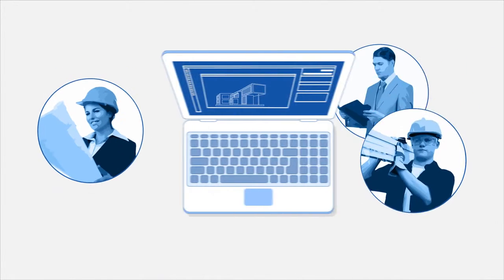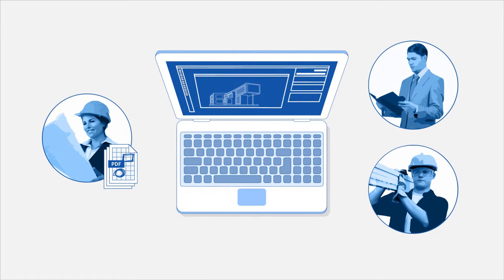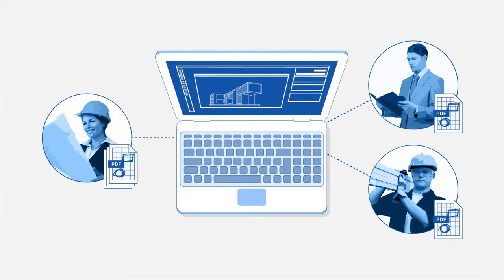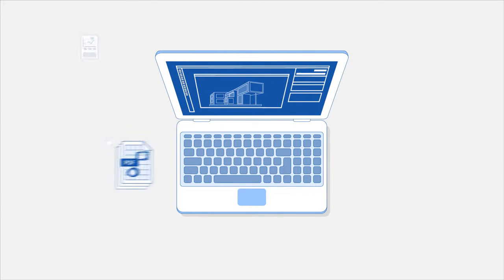It starts simple enough, but as your project progresses, the number of documents grow rapidly.